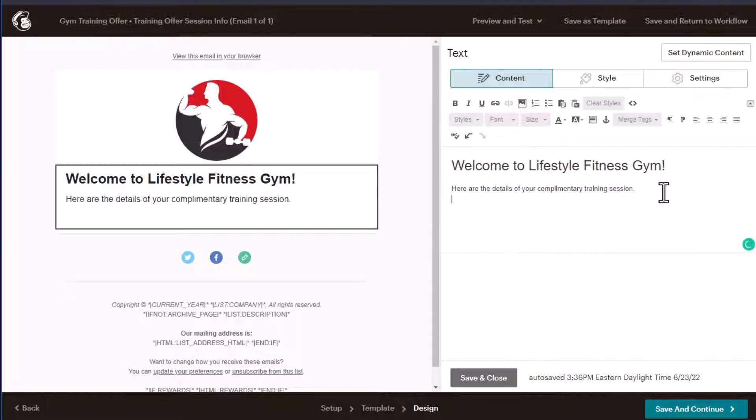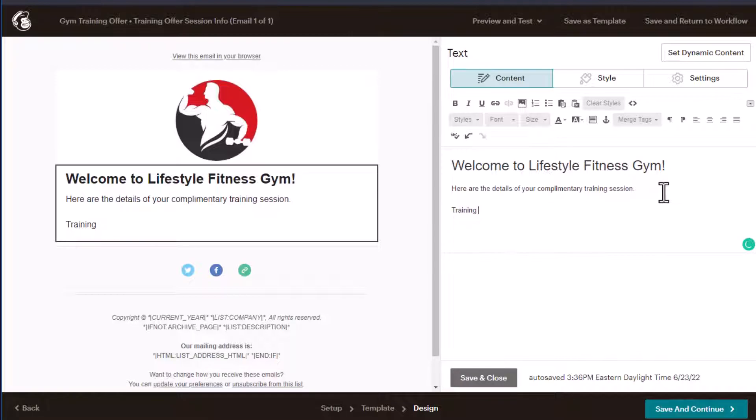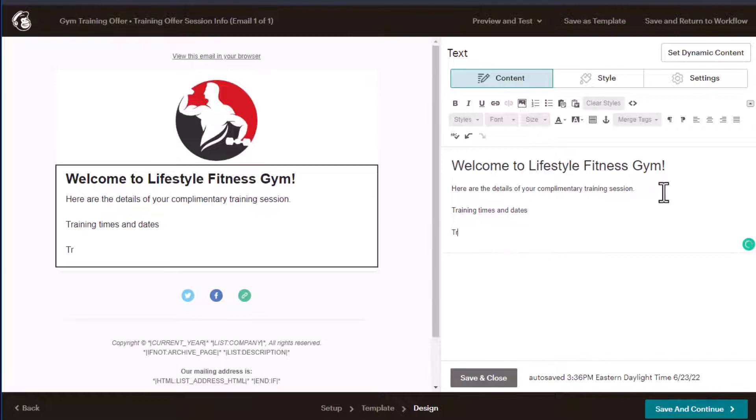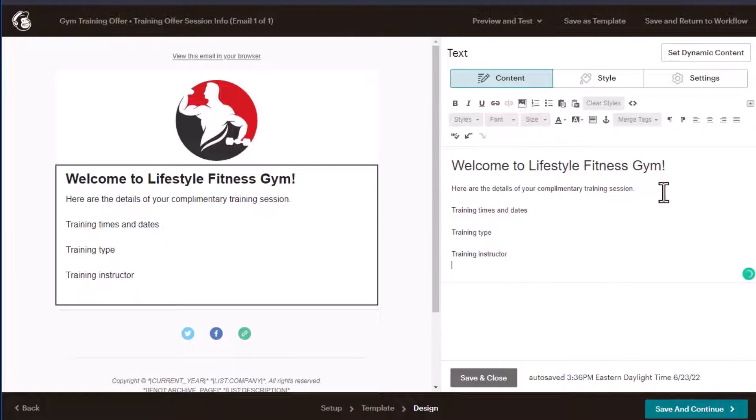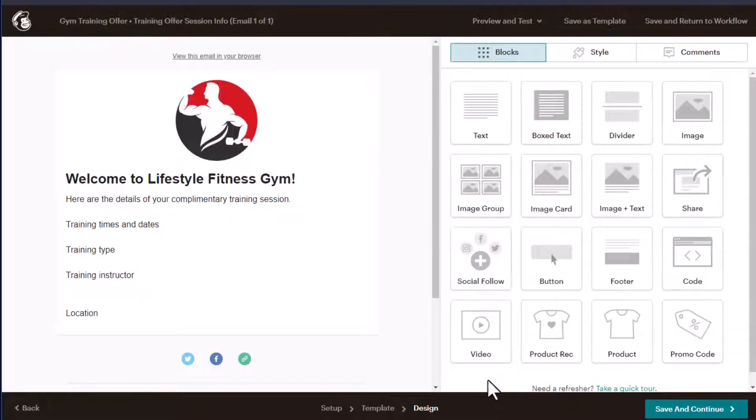And then you want to add in the dates location and who's the training is going to be with and what type of training it is. Right? So you want to have training times. I'm not going to fill all this in training times and dates, training type and training instructor and location, right? So that's the type of thing you want to do. Click save and close easy enough.